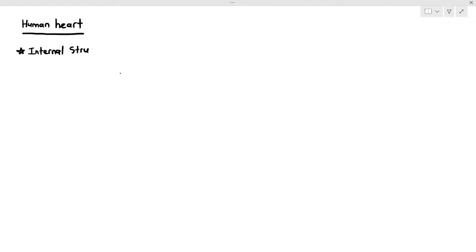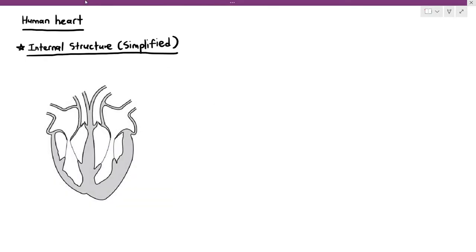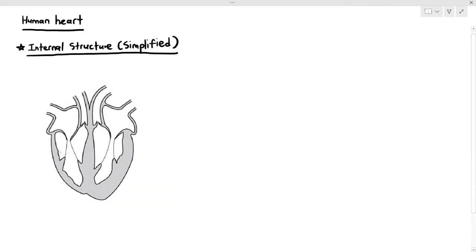In this video, we are going to look at the human heart and a simplified structure of it, because the actual internal structure is much more complicated. For the purpose of this video, I've decided to keep it as simplified as possible, so we can focus on the important parts and understand their basic fundamental structures.